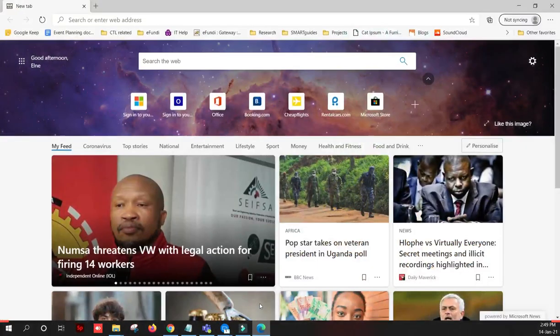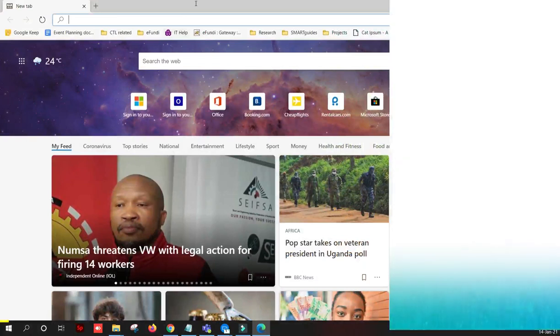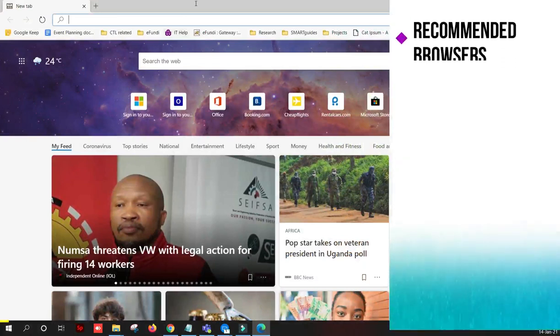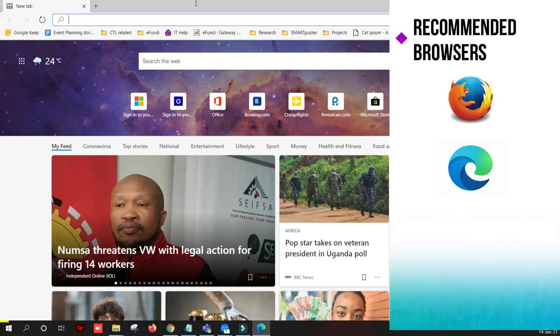So to get started, you will open your internet browser. I recommend that you use Mozilla Firefox or Microsoft Edge, as some of the other browsers tend to sometimes give some trouble.